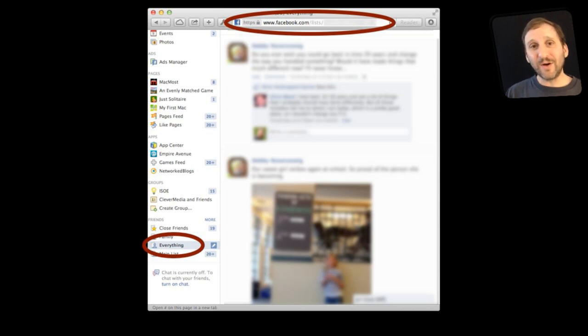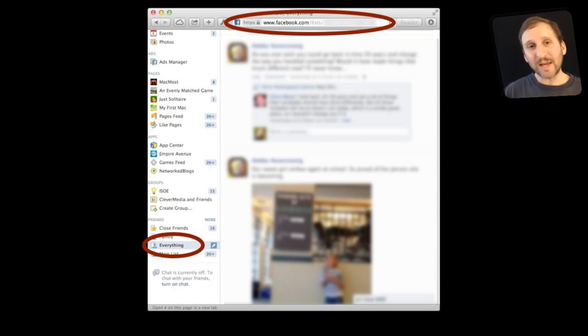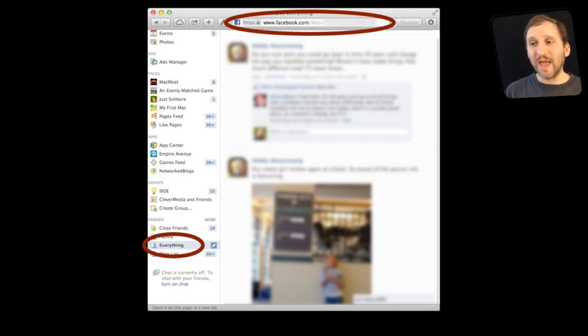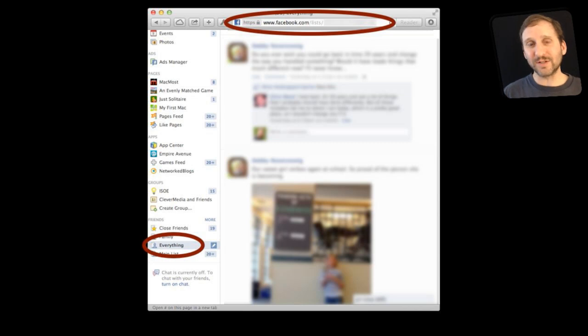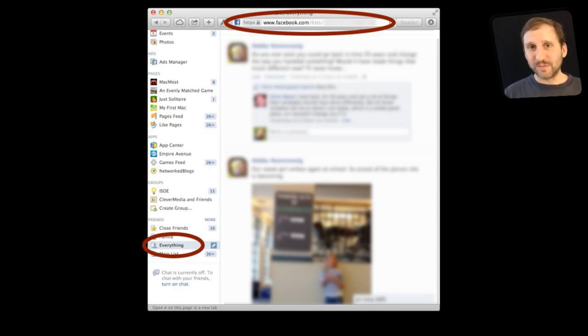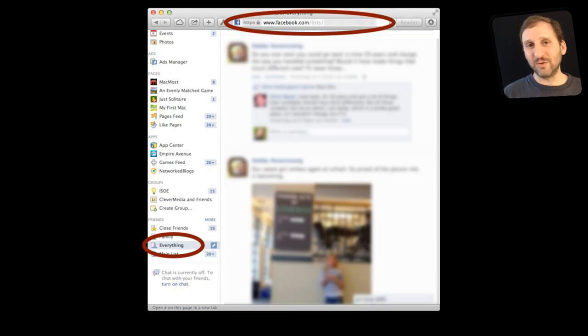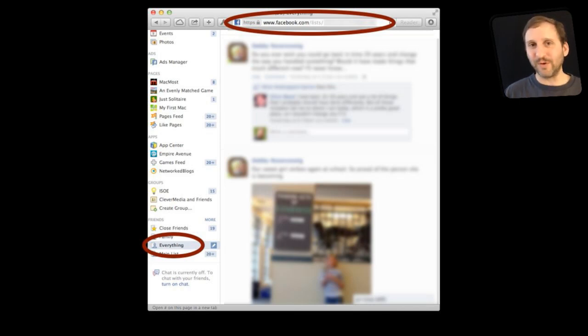So instead of having to go and find this list every time you go to Facebook instead create a bookmark, put it in your bookmarks bar, do whatever you want with it, and create this link directly to this list. So instead of viewing Facebook as you would normally just at Facebook.com instead go to this link and it will take you right to this list showing all the posts by everybody.